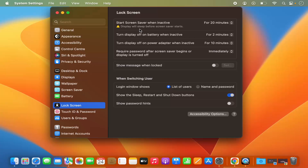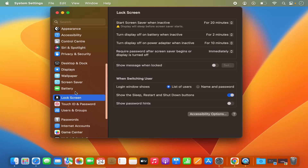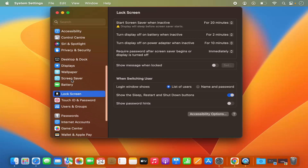If the Lock Screen settings button is not available under Screen Saver, then on the left hand side you will see Screen Saver, and just below that you will also see the Lock Screen option. So just click on the Lock Screen option there.